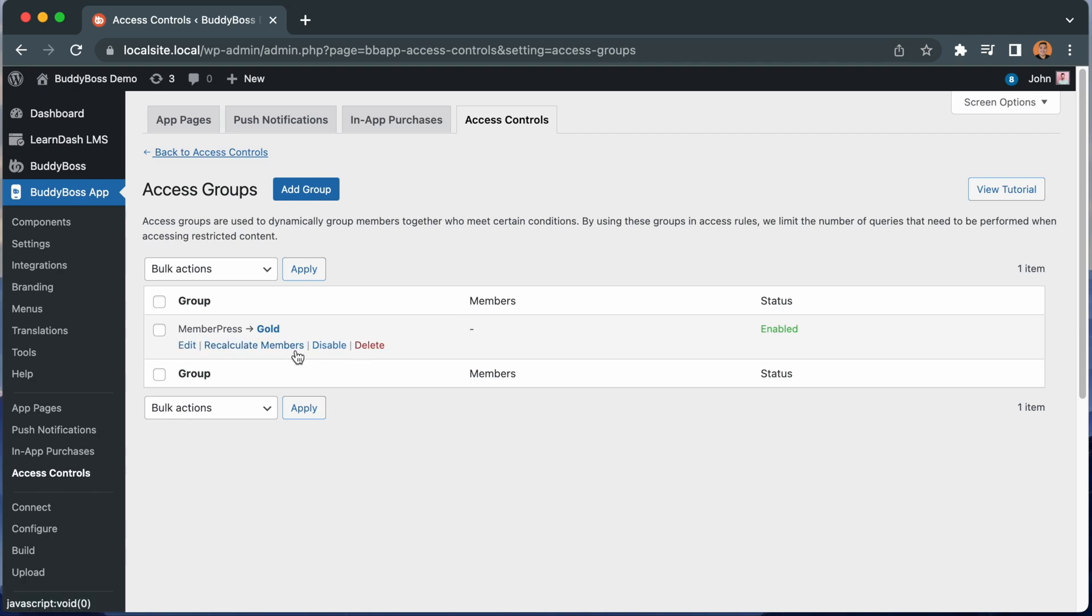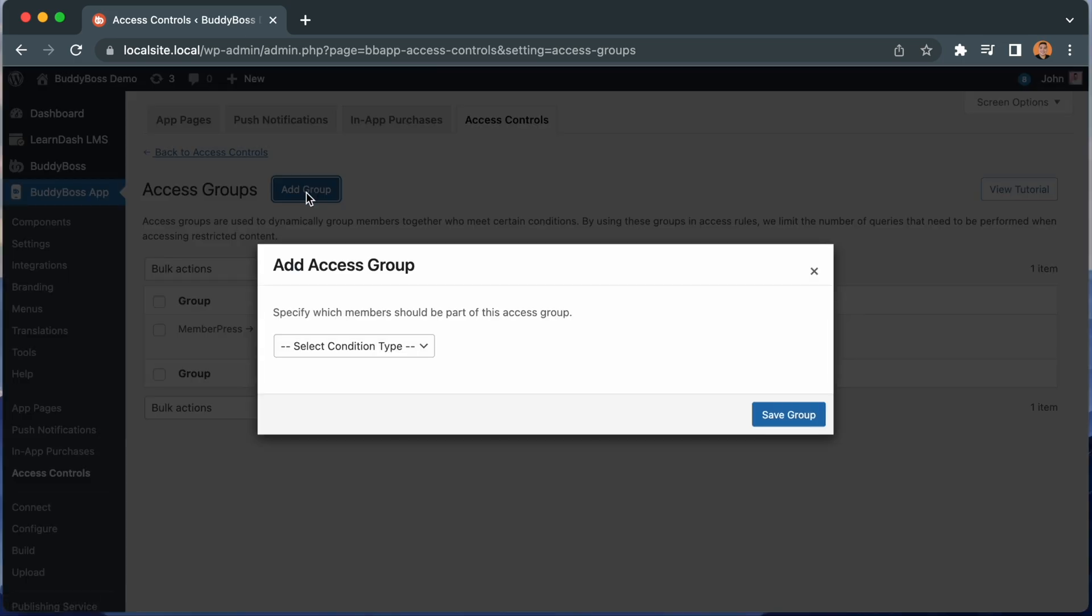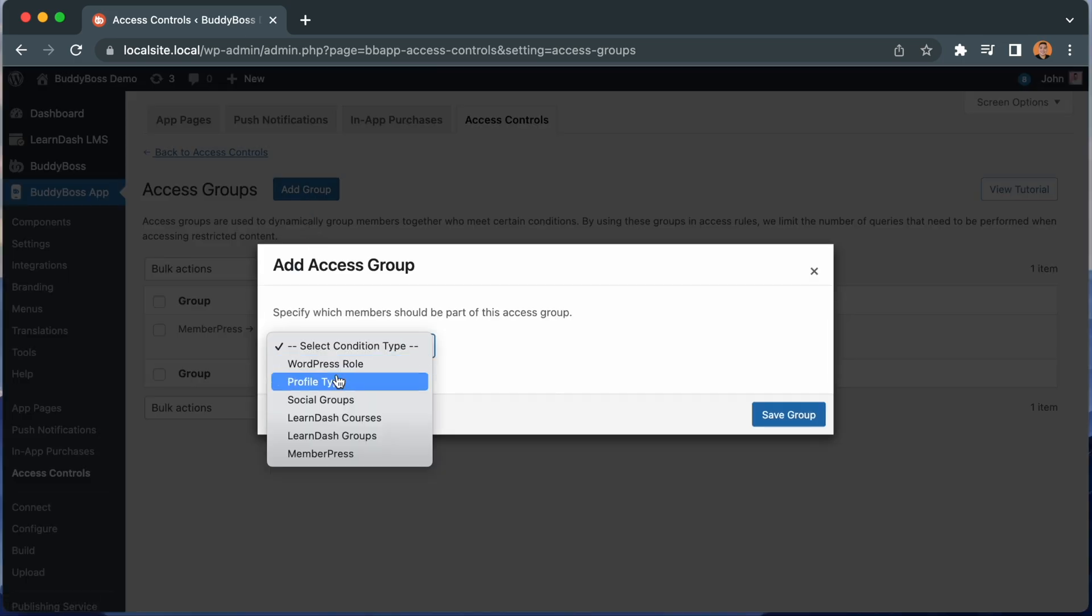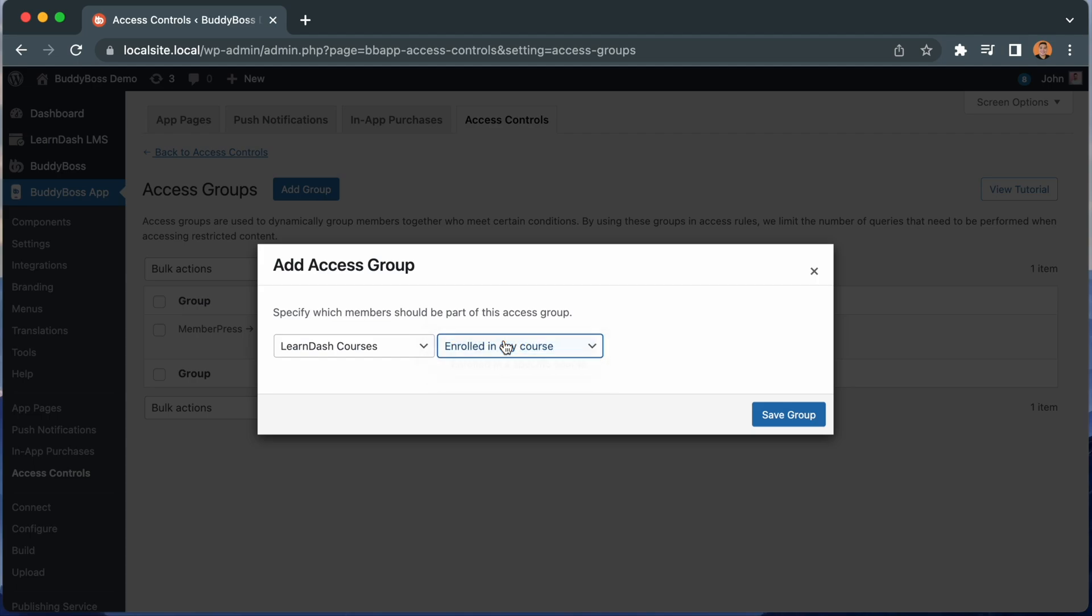Let's create one more Access Group. This time, I'll set the condition to Learn-Courses. And we'll set up this Access Group to be for users who are enrolled in any course. If they have enrolled in at least one course, they will be added into this Access Group. Let's click Save Group.